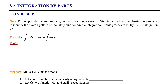For integrals that are products, quotients, or compositions of functions, a clever substitution may work to identify the overall pattern of the integrand for simple integration. This is what we've been practicing in Chapter 7. However, sometimes this process fails. If it does, we have another option — we can try IBP, integration by parts.